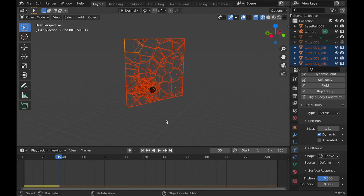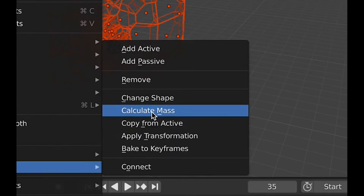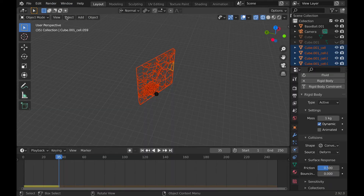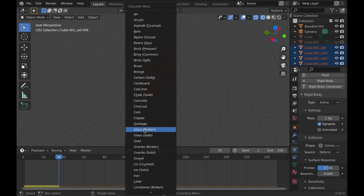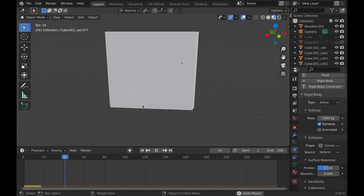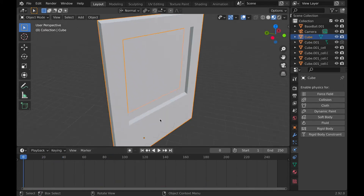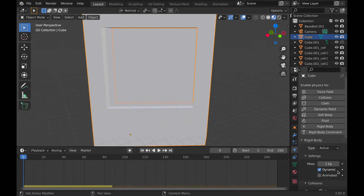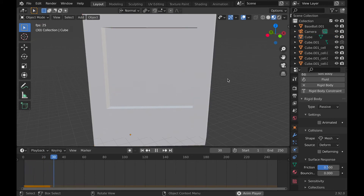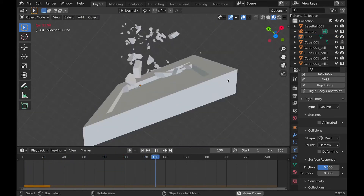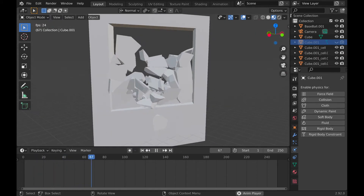Now we need to copy those settings to all the other pieces. Instead of doing it manually, make sure that piece is the active selection, select all the other pieces, and go to Object > Rigid Body > Copy from Active. With them all still selected, go to Object > Rigid Body > Calculate Mass — I choose Broken Glass. When I play the animation everything just falls because I forgot to add rigid body physics to the thing holding the window. So select that, add Rigid Body physics, and change it to Passive so it won't fall. Because we checked Start Deactivation, the pieces will not fall until the baseball actually hits.